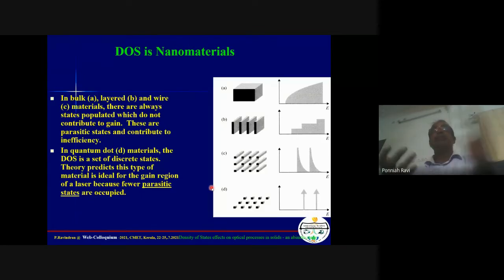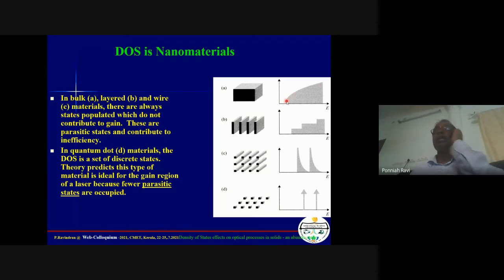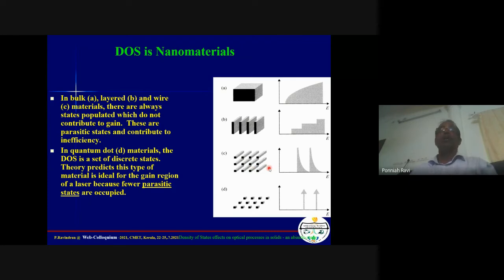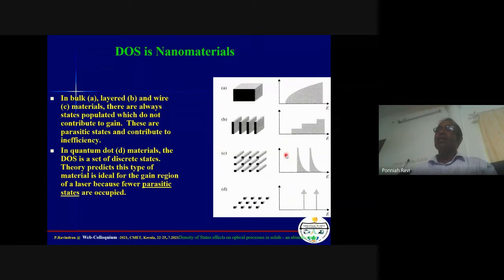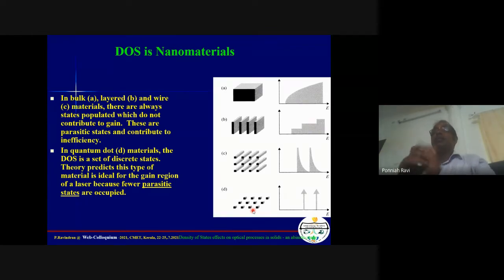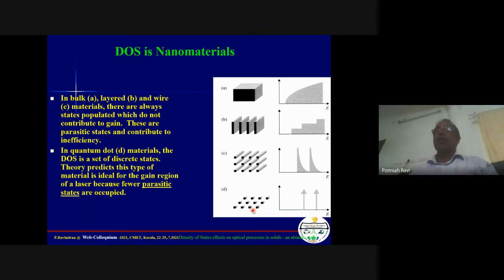When we place a solid in quantum confinement, the DOS changes. In a bulk material, DOS is parabolic. For a two-dimensional material, we get step-like features. For one-dimensional nanowires or nanotubes, the DOS has a different characteristic shape. For quantum dots or nanoclusters, we get discrete energy quantum levels similar to molecular states with higher intensity, because more electron states are squeezed into a small energy interval. The DOS changes with crystal structure, chemical composition, and dimensionality.